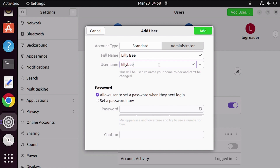You can either use the auto-generated username or create one that you like. But remember, when selecting usernames, use only lowercase letters without spaces. Also avoid using special characters such as asterisks, question marks, and brackets. If you want, you can use numbers or underscores.